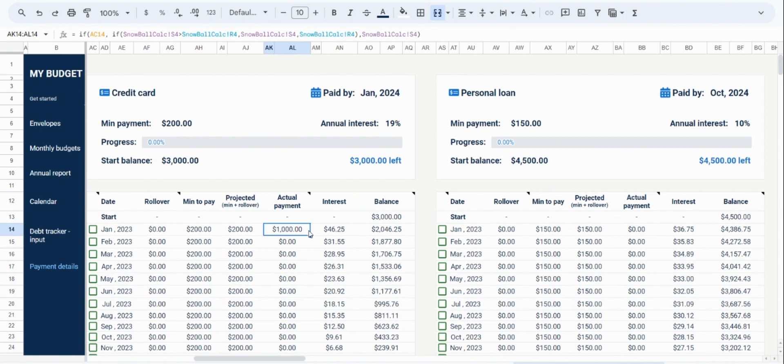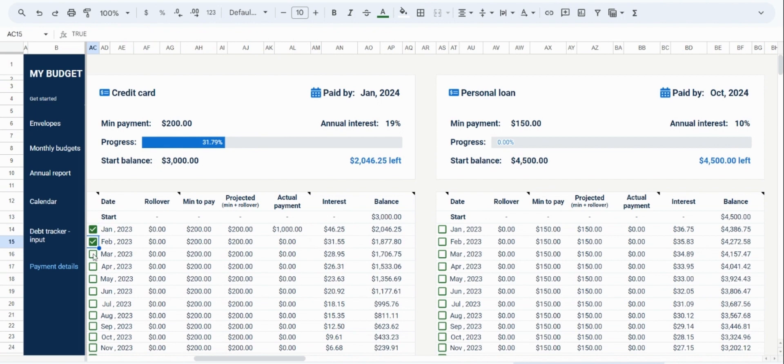Then the last feature I would like to point out now are the progress trackers on the side. These allow you to mark off when you make a payment for that month. You just click them to make your progress update.